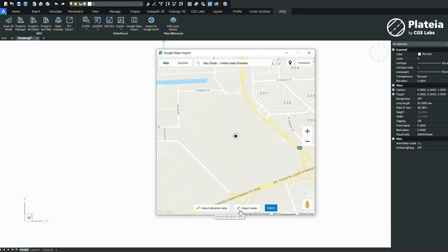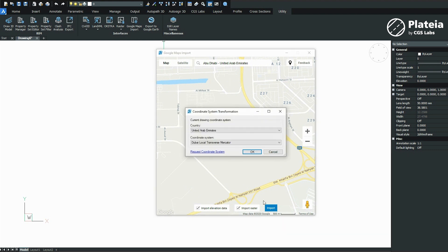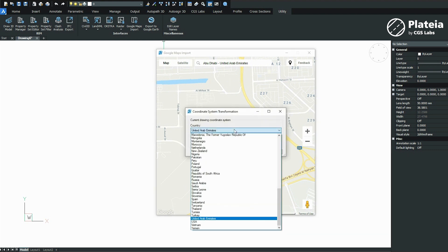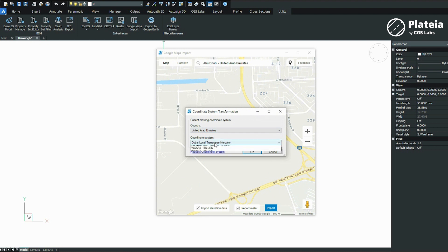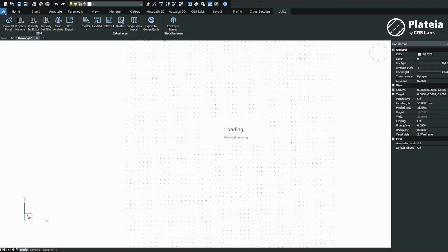Check import elevation data and import raster, then click import. Select the country and coordinate system and confirm with OK.